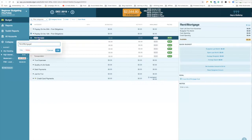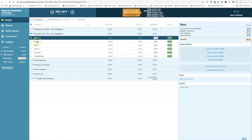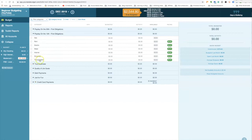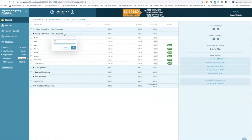My first obligations on the 25th paycheck include rent, electric, water, internet, groceries, house gas for heating, and my Netflix payment. My Verizon cell phone also falls under first obligations. Unfortunately I have rent, not a mortgage — though I hope to have one within the next year.